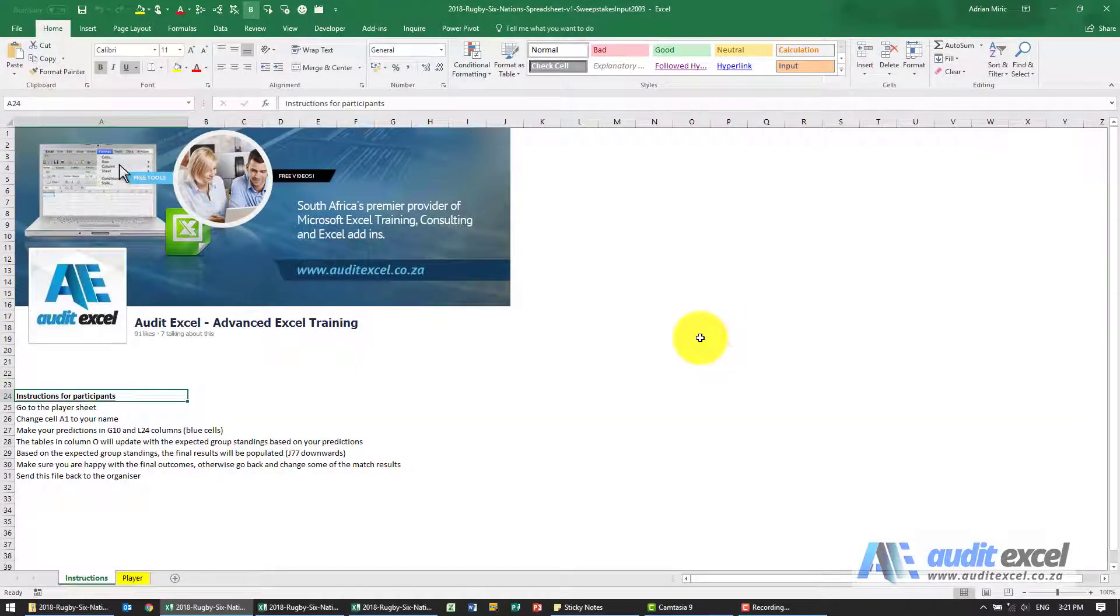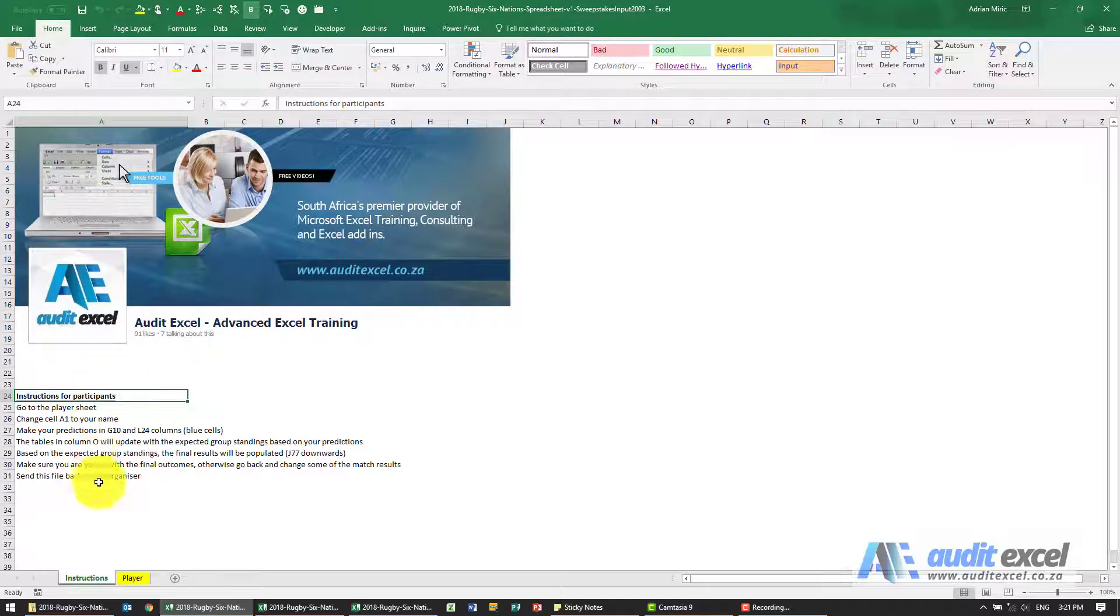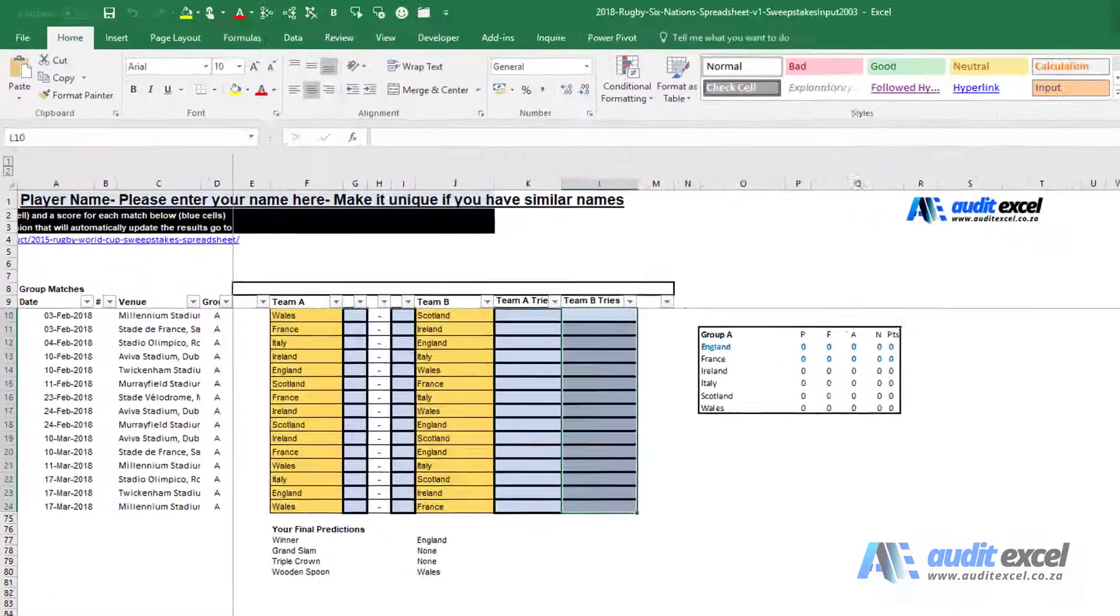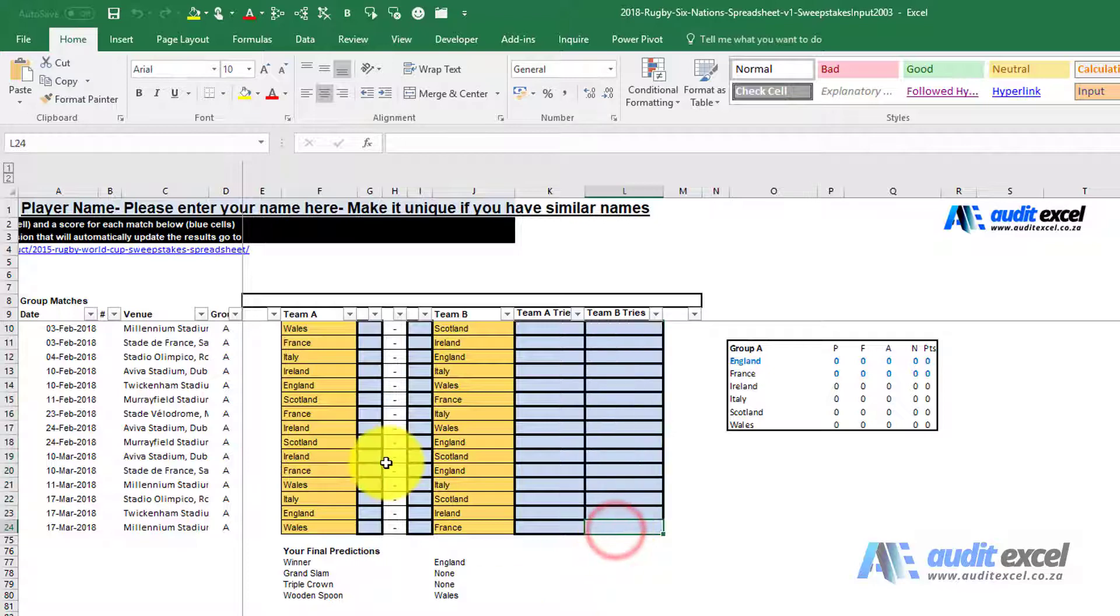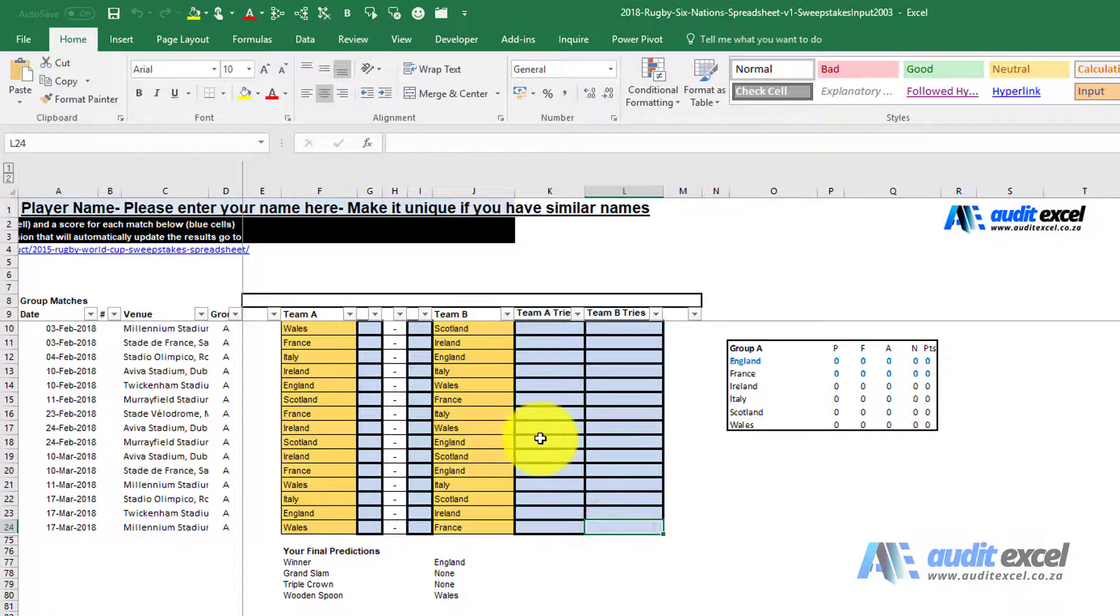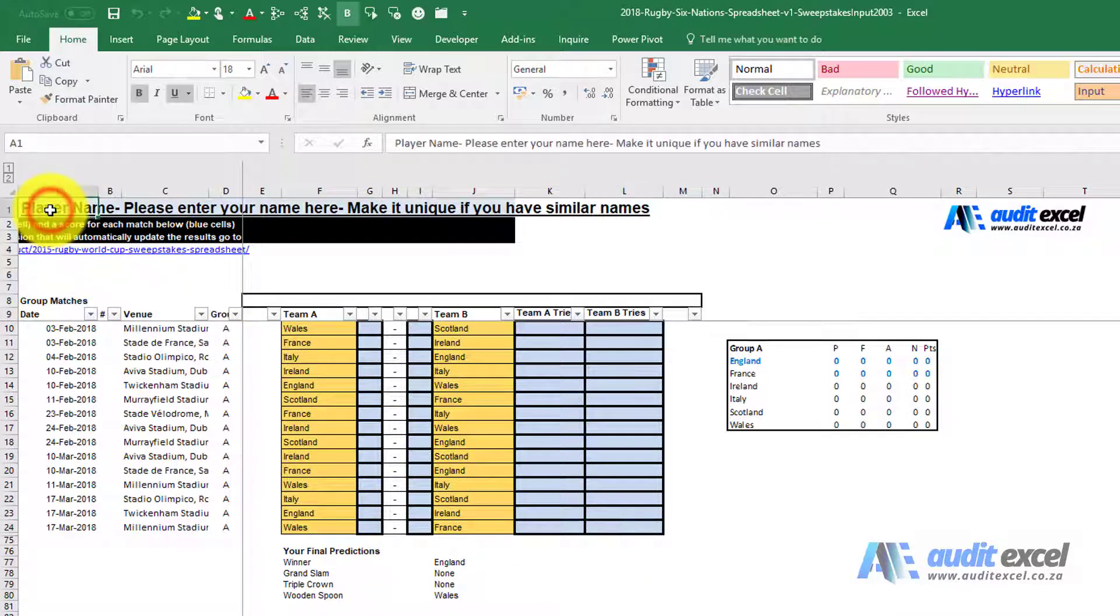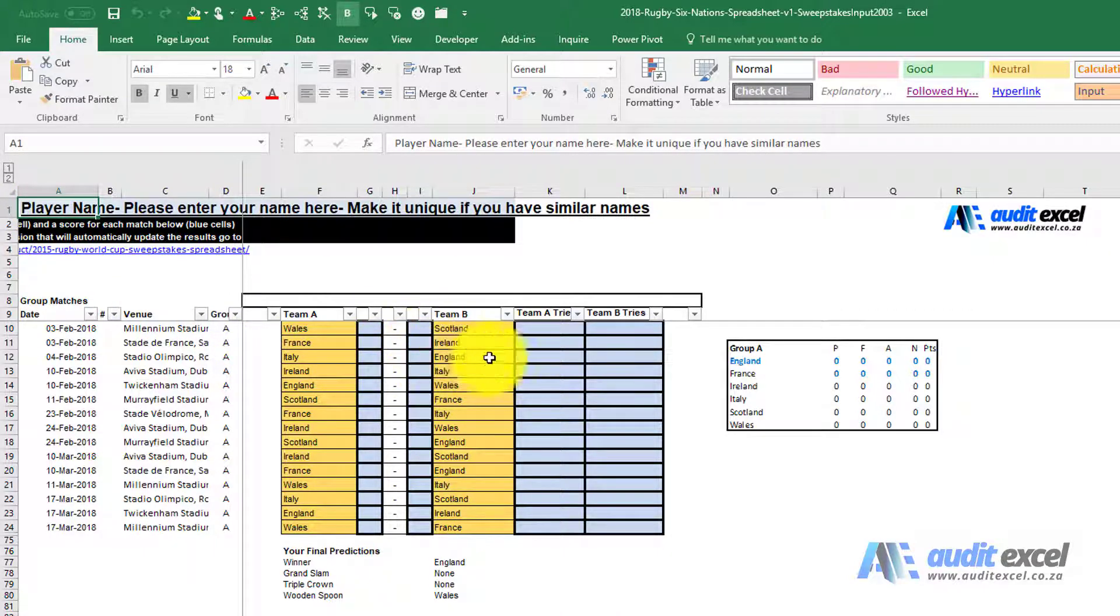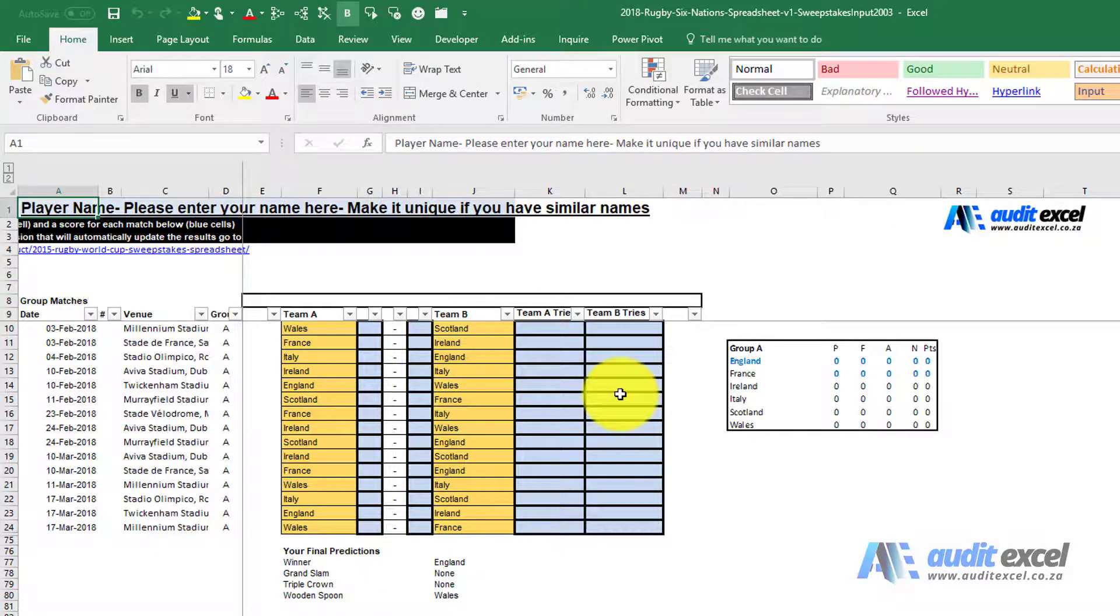You'll email the input sheet to the various participants. When they open it up, this is what they'll receive: just some instructions and a place here where they can make their predictions. They have to enter their name and then for each match enter the score and how many tries team A and team B will achieve.